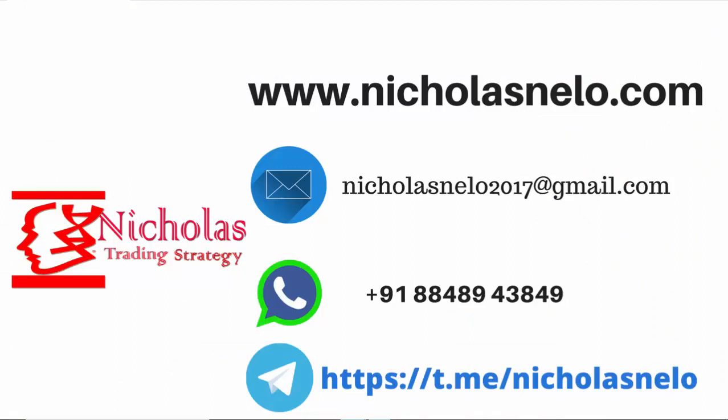Hope you like this video. If you have any doubt, do send a mail to nicholasnelo2017@gmail.com. Also visit my website nicholasnelo.com. If you have any doubts you can WhatsApp me anytime. My WhatsApp number is +91 88489 43849. And if you wish to join my Telegram channel, just search Nicholas Nelo on your Telegram. Thank you for watching. I will be back with another trading strategy video. Till then, have a nice day. Bye bye.